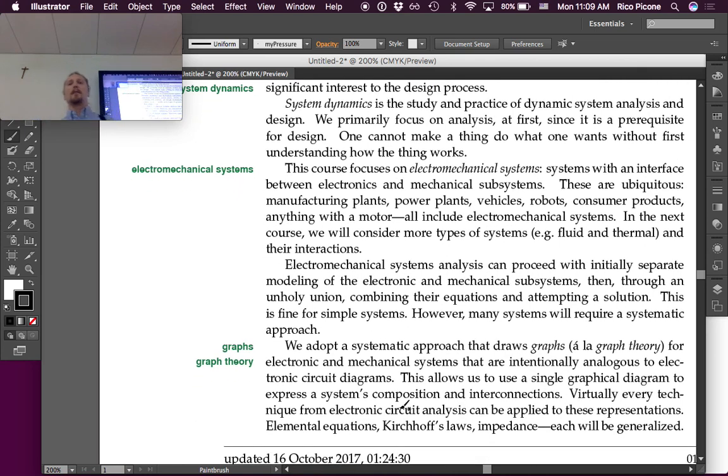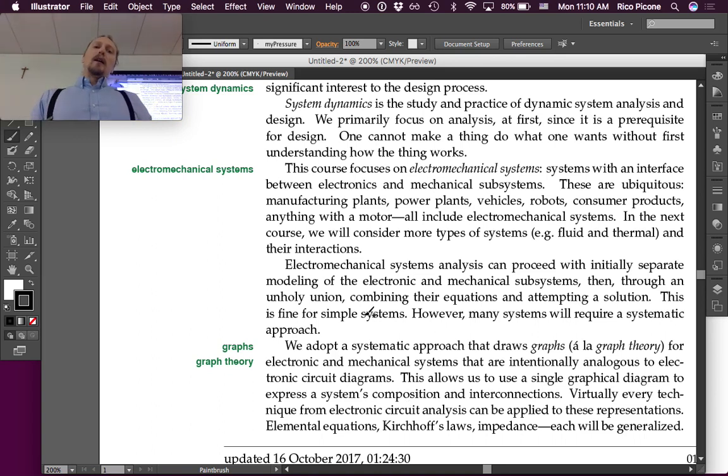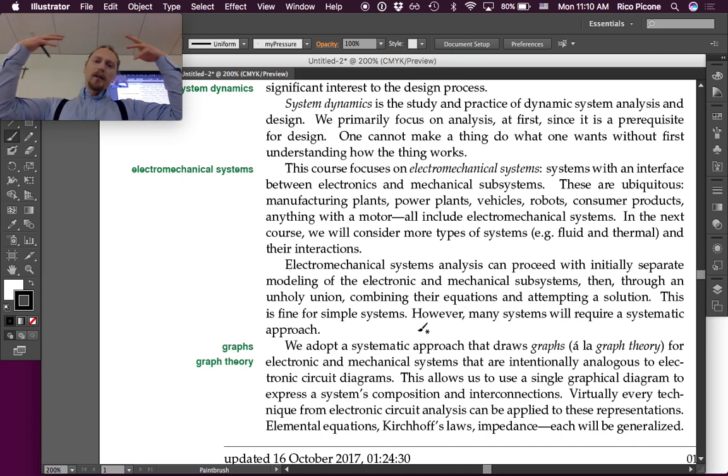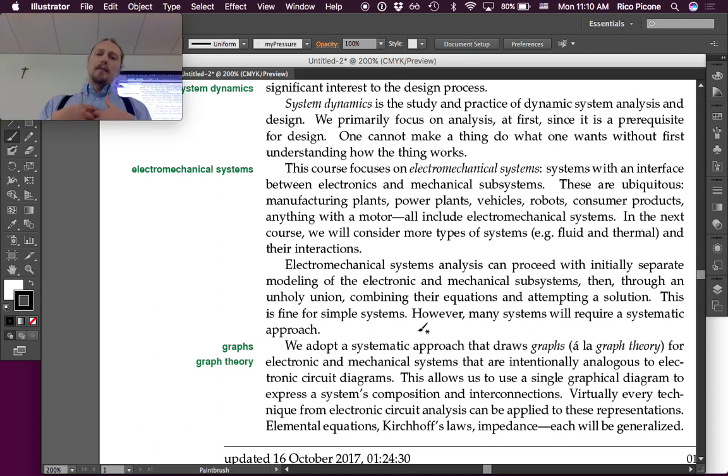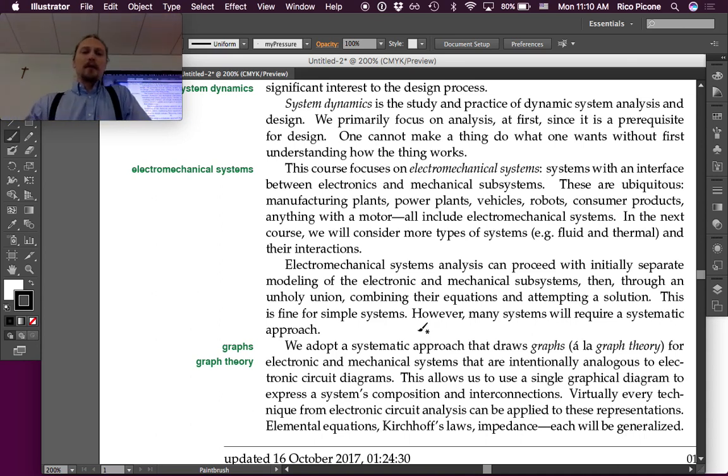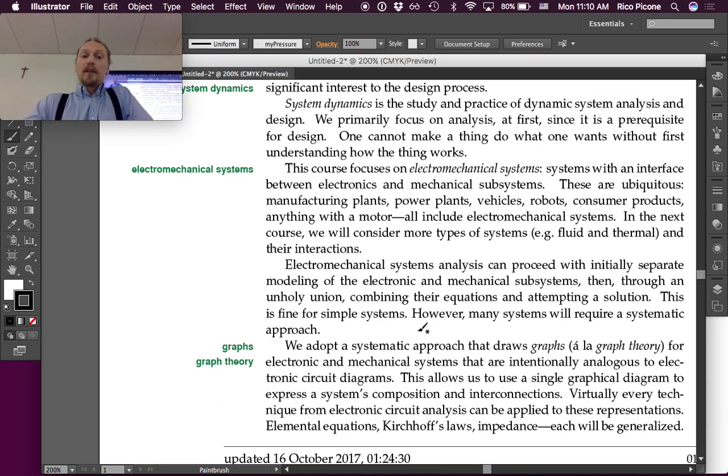Electromechanical systems analysis can proceed with initially separate modeling of the electronic and mechanical subsystems, then, through an unholy union, combining their equations and attempting a solution. You can do that. It is possible. That's what a lot of people do.